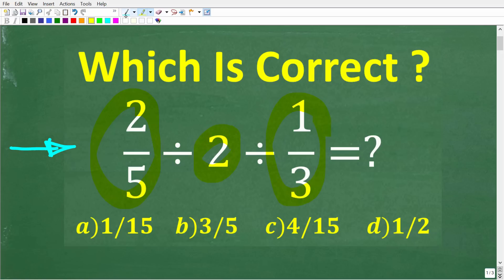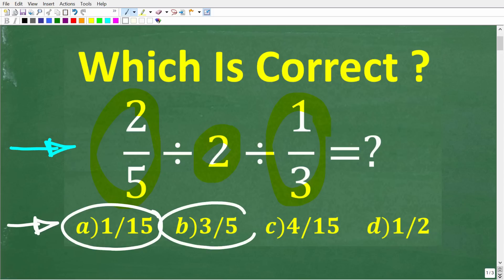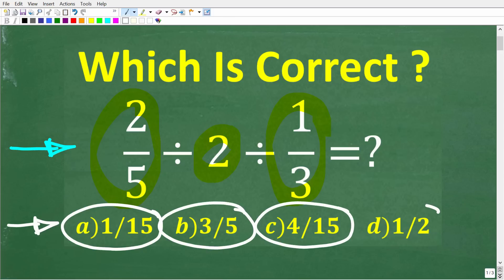No calculators, but we do have a multiple choice question here. Let's take a look at our answers. A is 1 fifteenth, B is 3 fifths, C is 4 over 15, and D is 1 half.